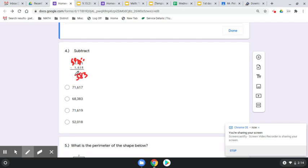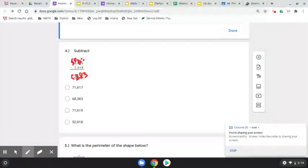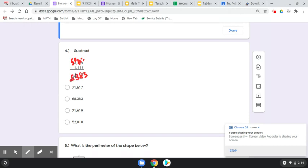Excuse me, 9 minus 1 is 8, and lastly, 6 minus 0 is 6. So that's why we wanted choice B here.